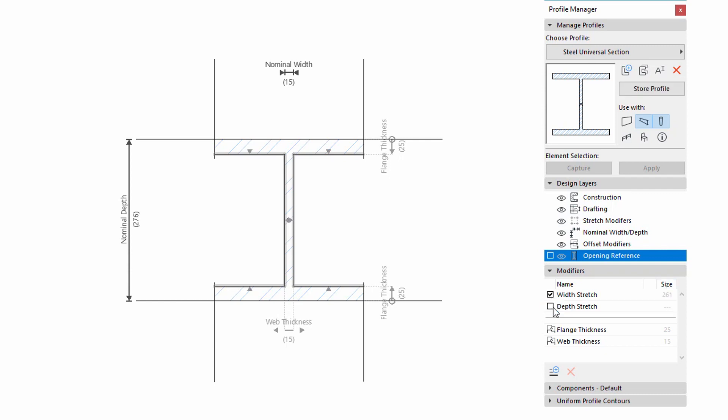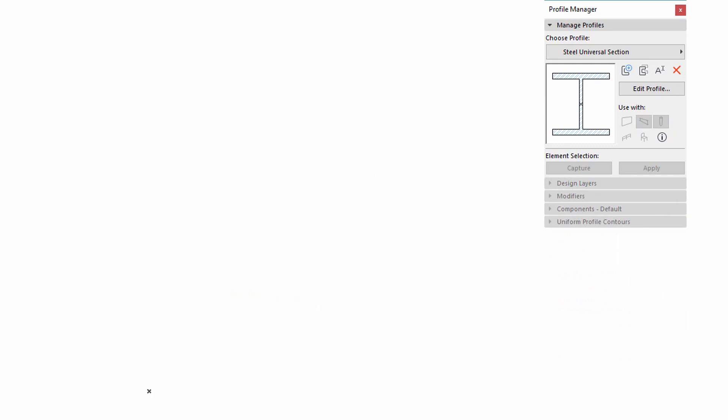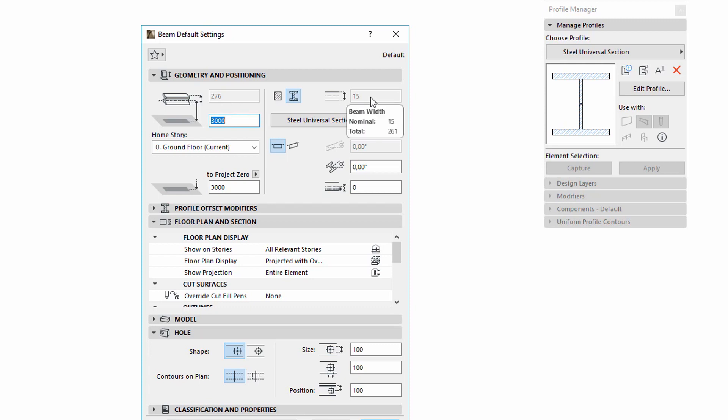If you uncheck these checkboxes, the size of the Stretch value and also the Control Lines will disappear. In this case, the Width or Height parameters will be fixed and grayed out in the Element Settings, so they will not be editable.